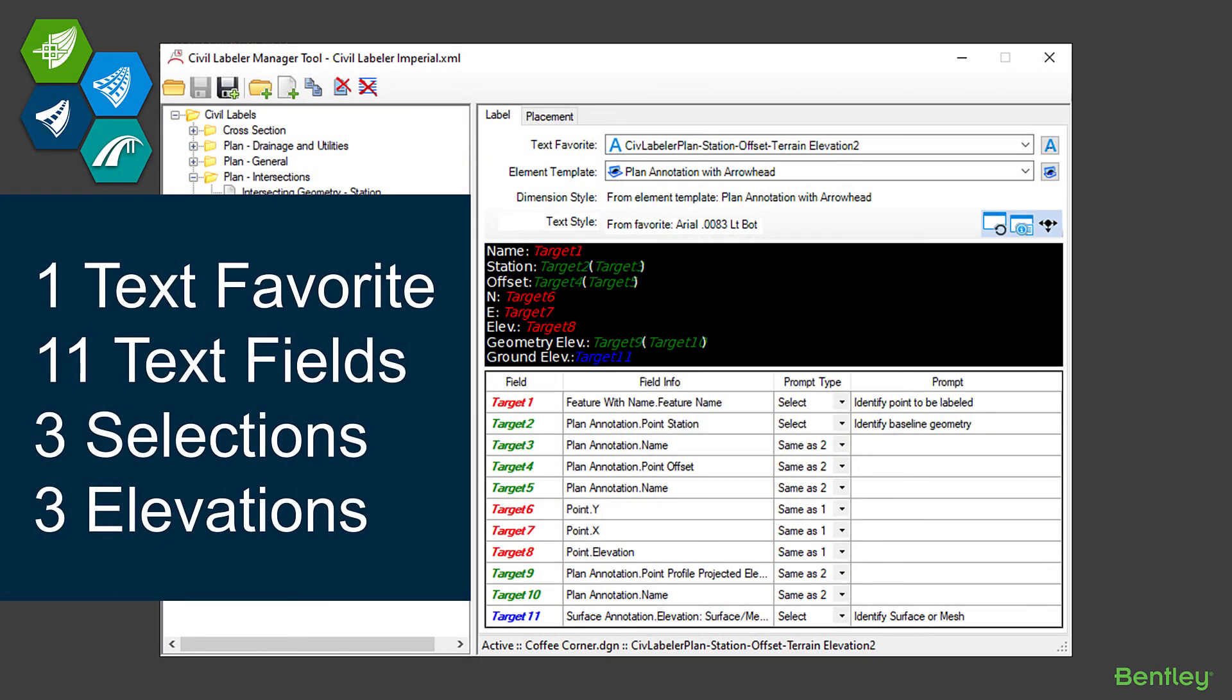And one last example that I'll show you here then we'll move on. This is just showing some additional power. This is a little bit more complicated label. All the white text is just manual static text that we've typed into the favorite. Anything that shows Target on it is something that's a text field that we're interpreting. In this case, we're going to label a point, but we're also going to select a piece of geometry and we're going to select a terrain or a surface mesh.